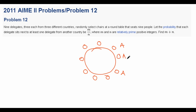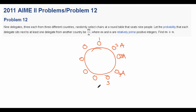Having a round table complicates things, but since this is a probability question, we can just assume the top seat is a designated head seat — it's seat number one — and number the rest of the seats as well. As long as we can differentiate between rotations of the table, it makes counting a lot easier.